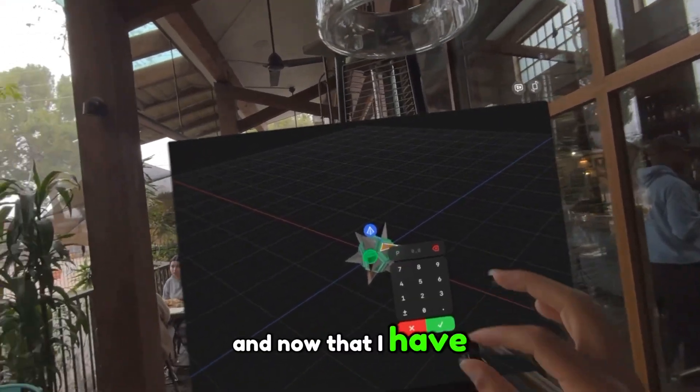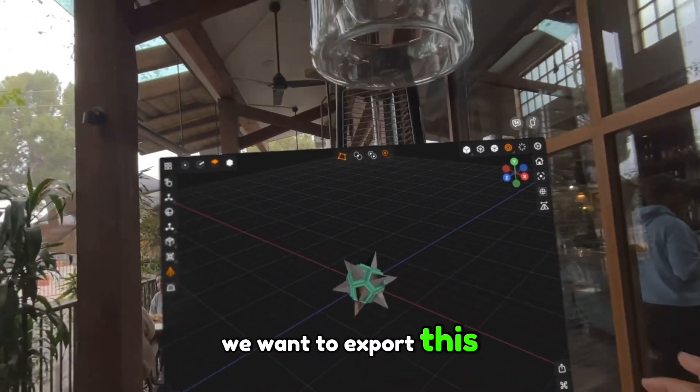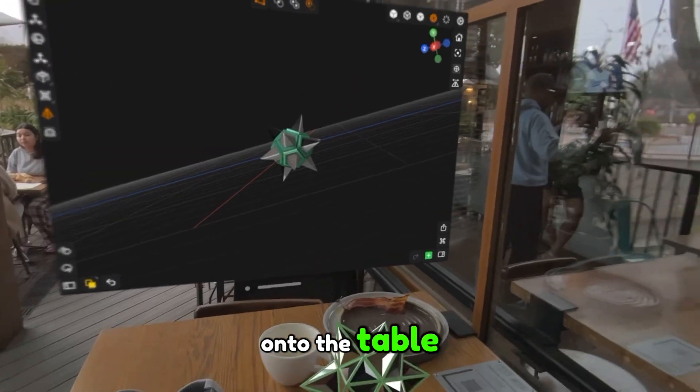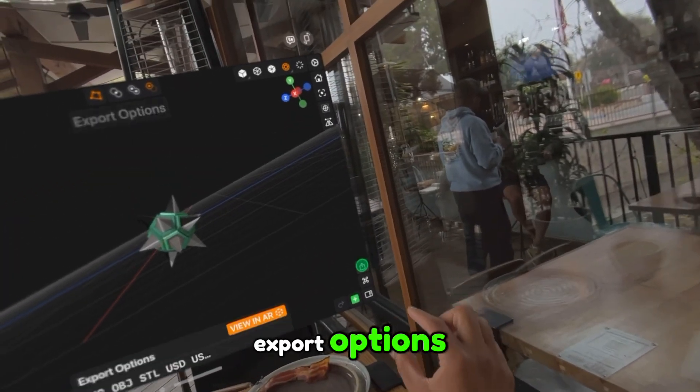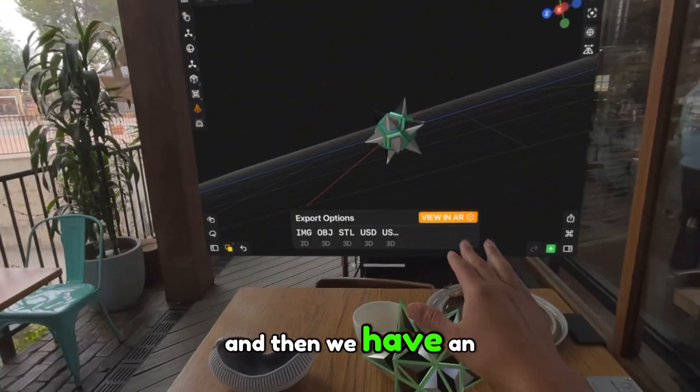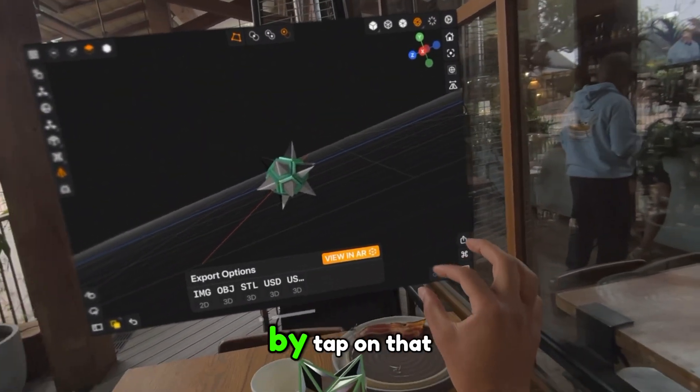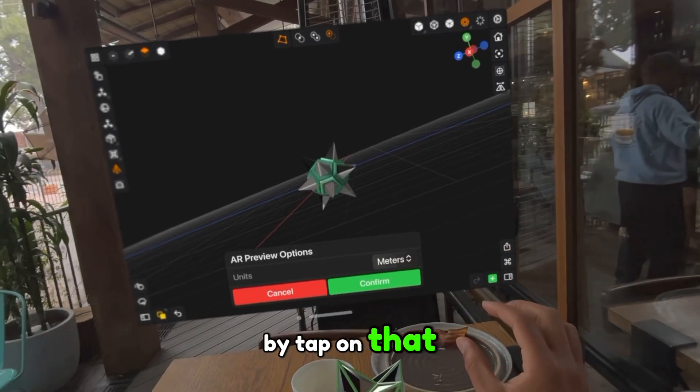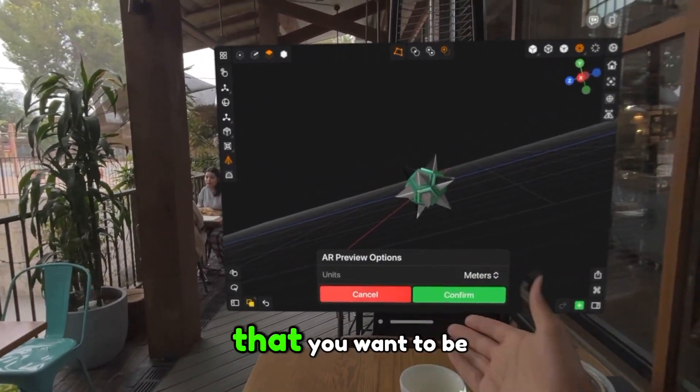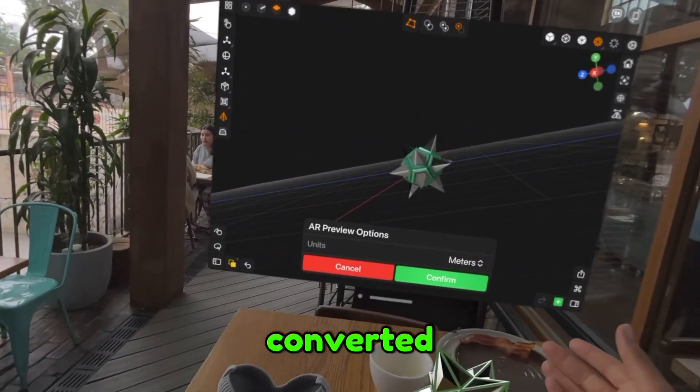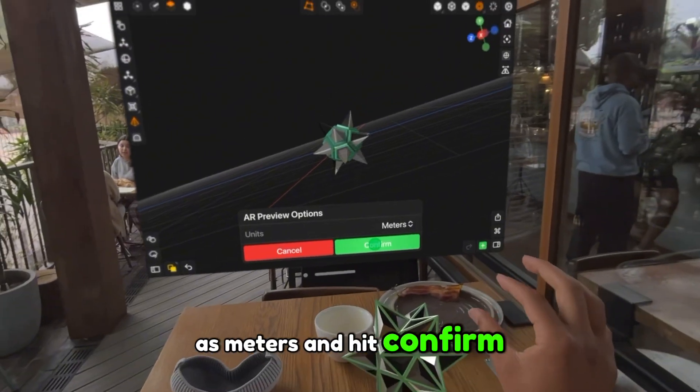And now that I have this new shape, we want to export this onto the table. So we go to the export options, and then we have an option called View in AR. If I tap on that, you can choose the units that you want to be converted to. I'm going to leave it as meters and hit confirm.